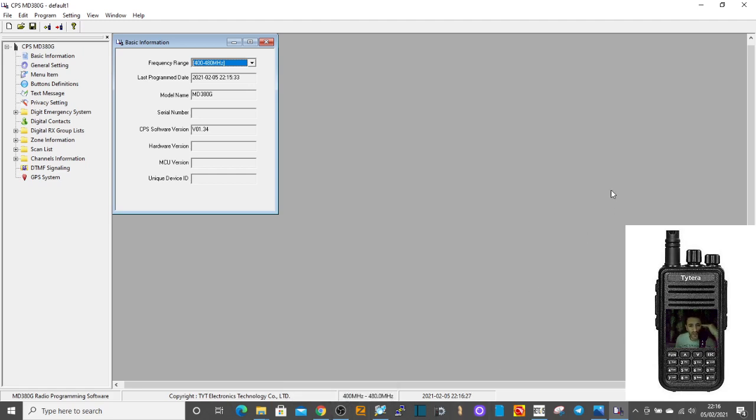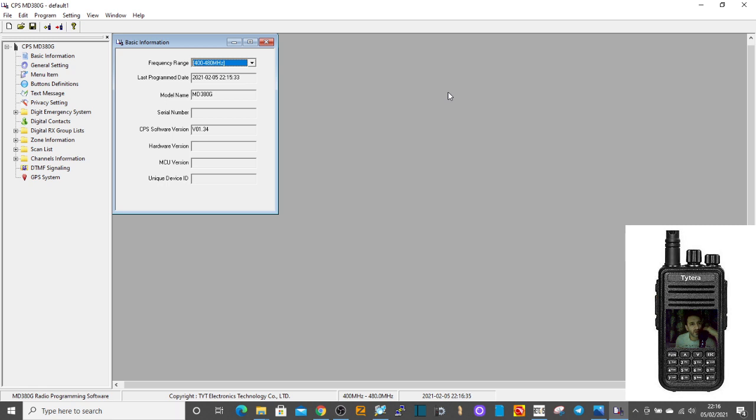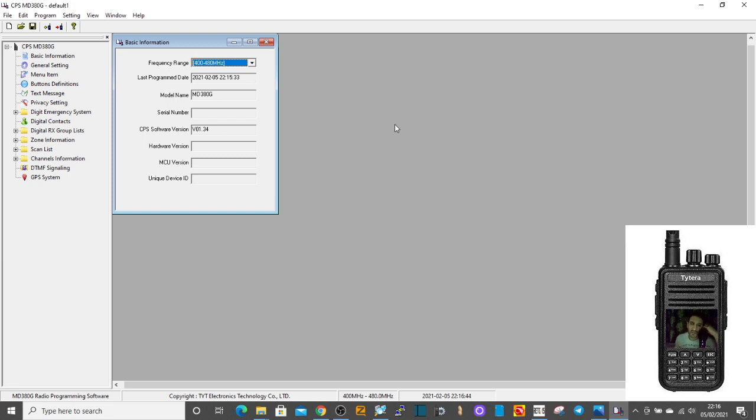M0FXB, we're just going to get you up and running with a couple of FM analog repeaters in your codeplug on your MD380. This has nothing to do with setting up on DMR, this is you've got an MD380 and you just want to use it as an FM analog repeater radio and it will work very well in that mode.